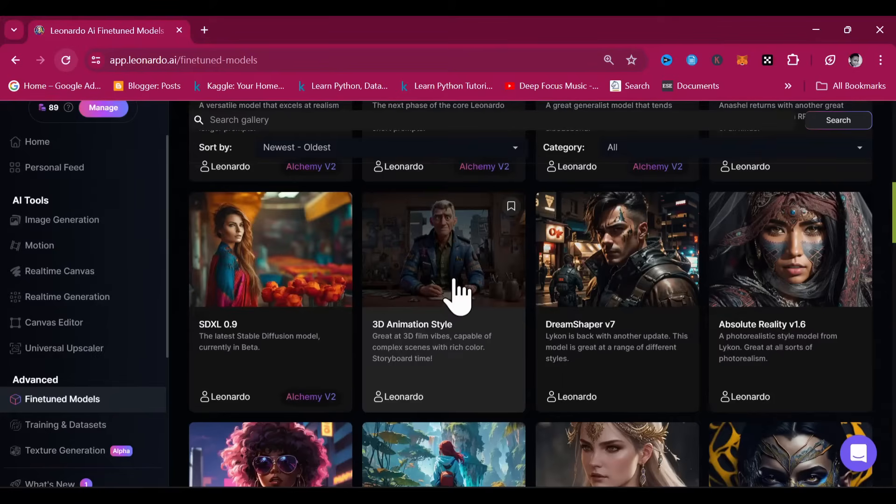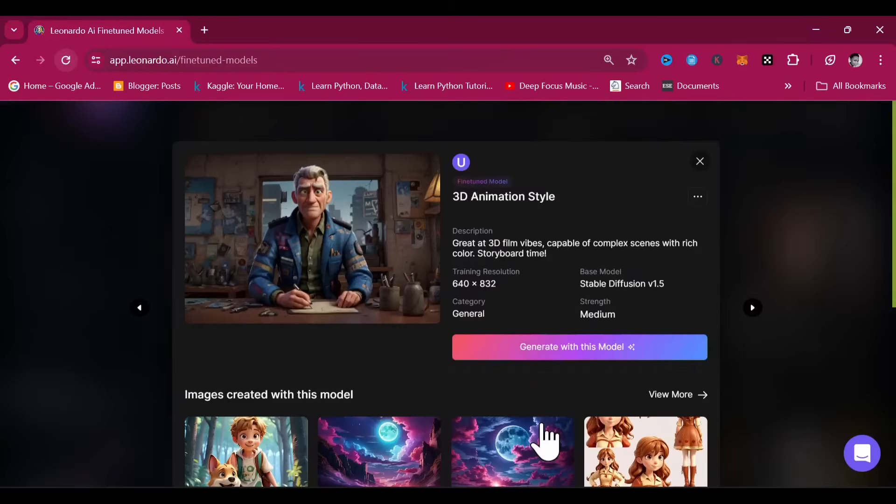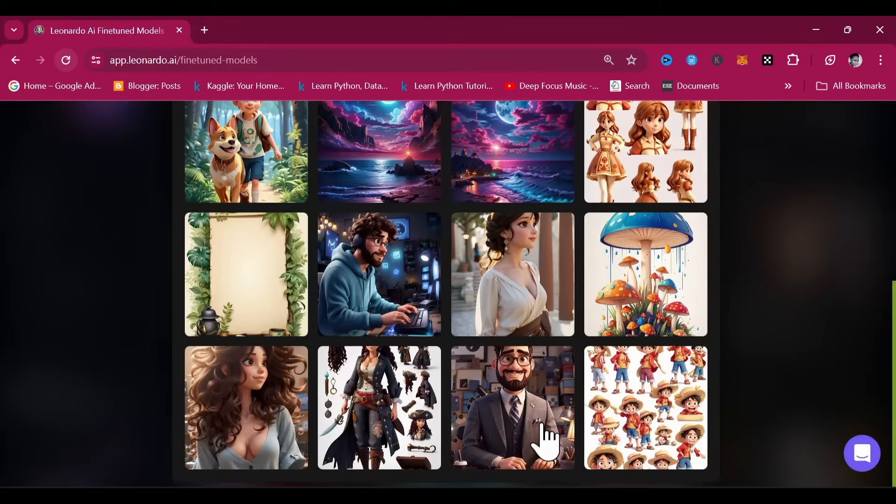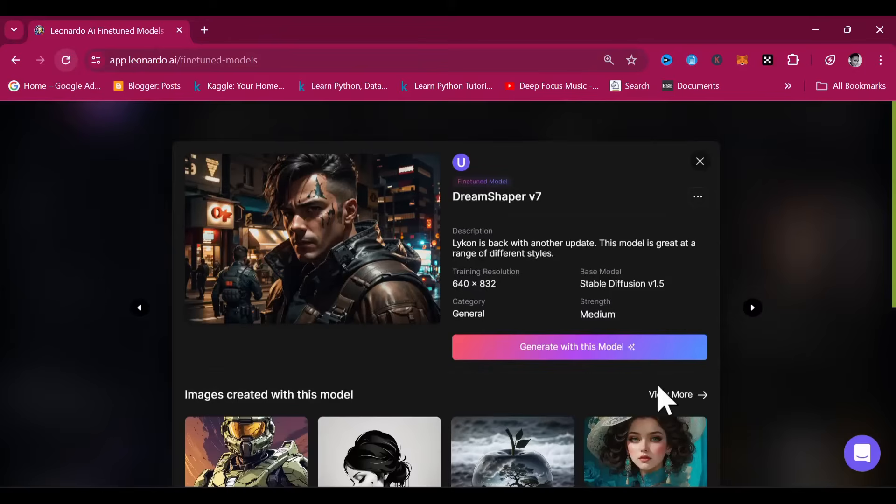Choosing the right model fundamentally shapes the creative outcome of your AI art. Therefore, we advise you to experiment with various models and understand their unique qualities before picking one that suits your needs.